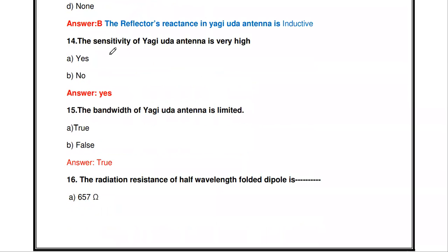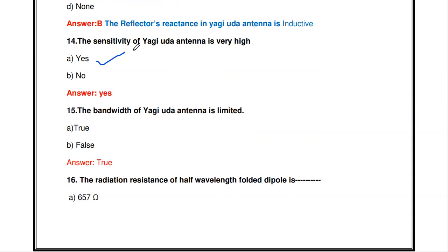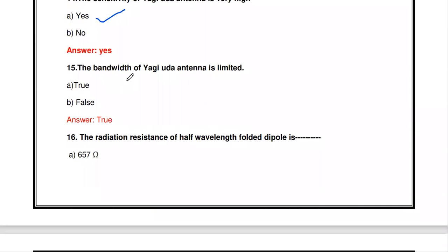True or false: the sensitivity of Yagi-Yuda antenna is very high. Yes, that is true — the sensitivity of Yagi-Yuda antenna is very high. Also, the bandwidth of Yagi-Yuda antenna is limited. That is also true — the bandwidth is limited for the Yagi-Yuda antenna.